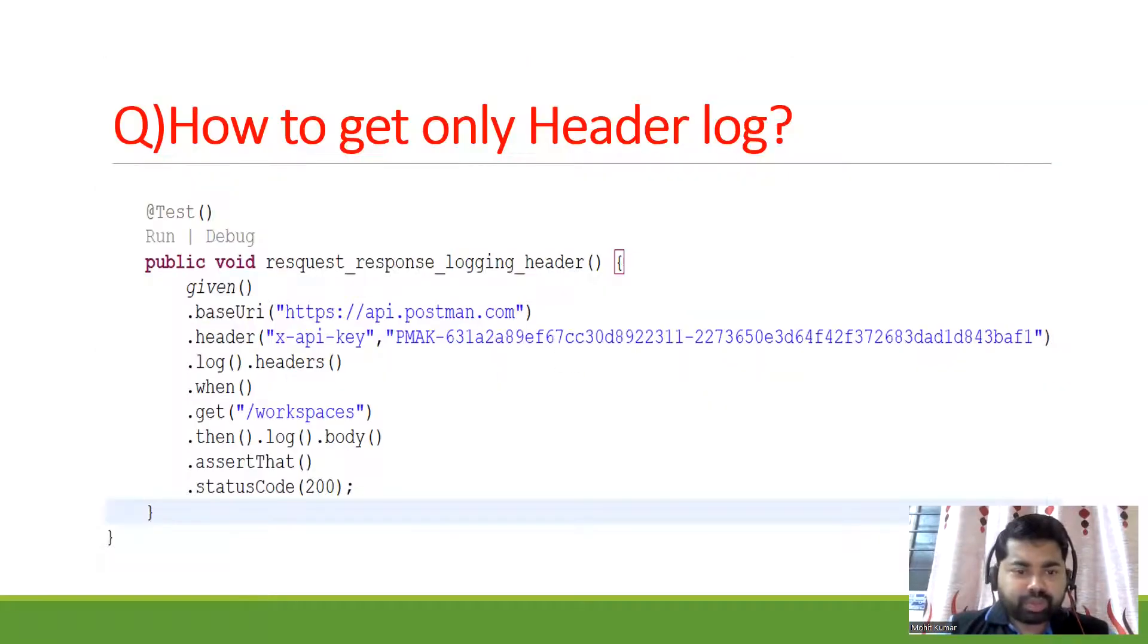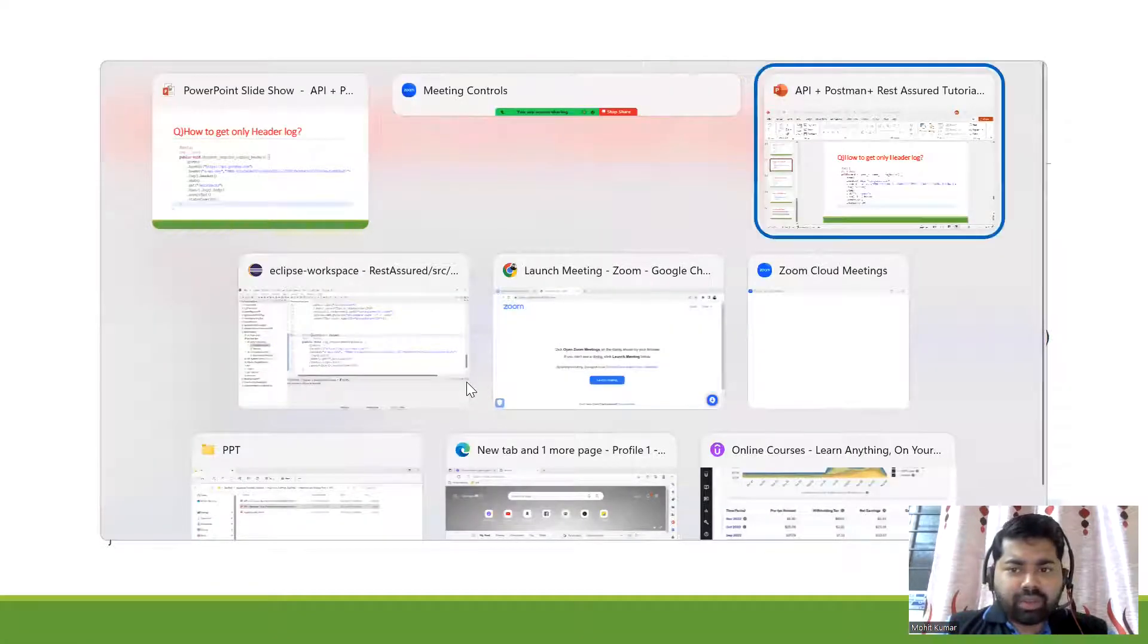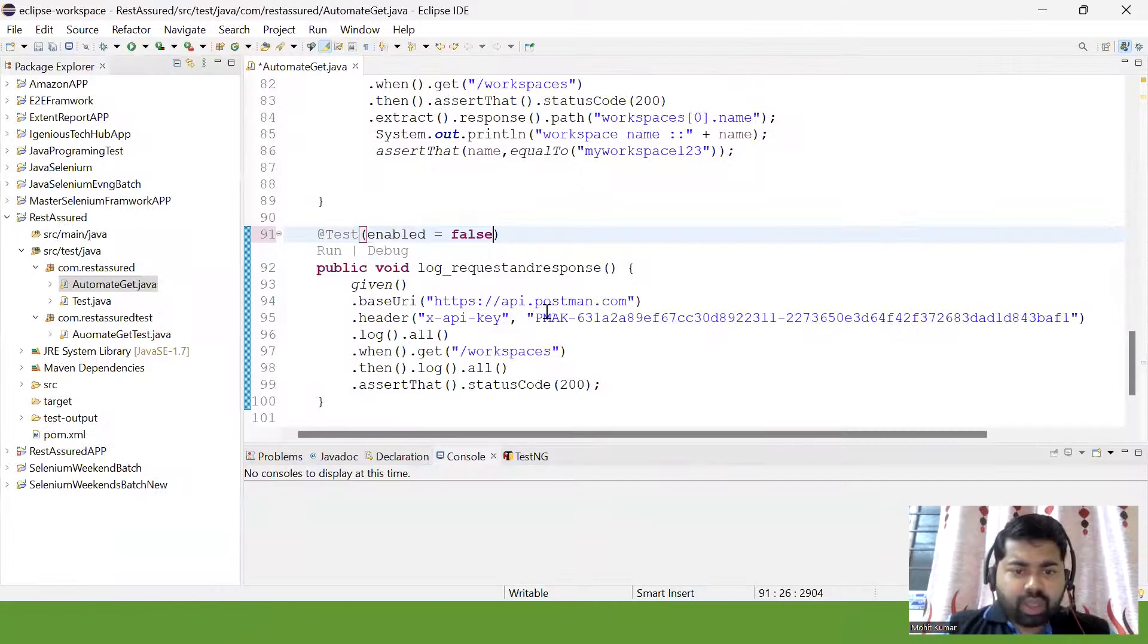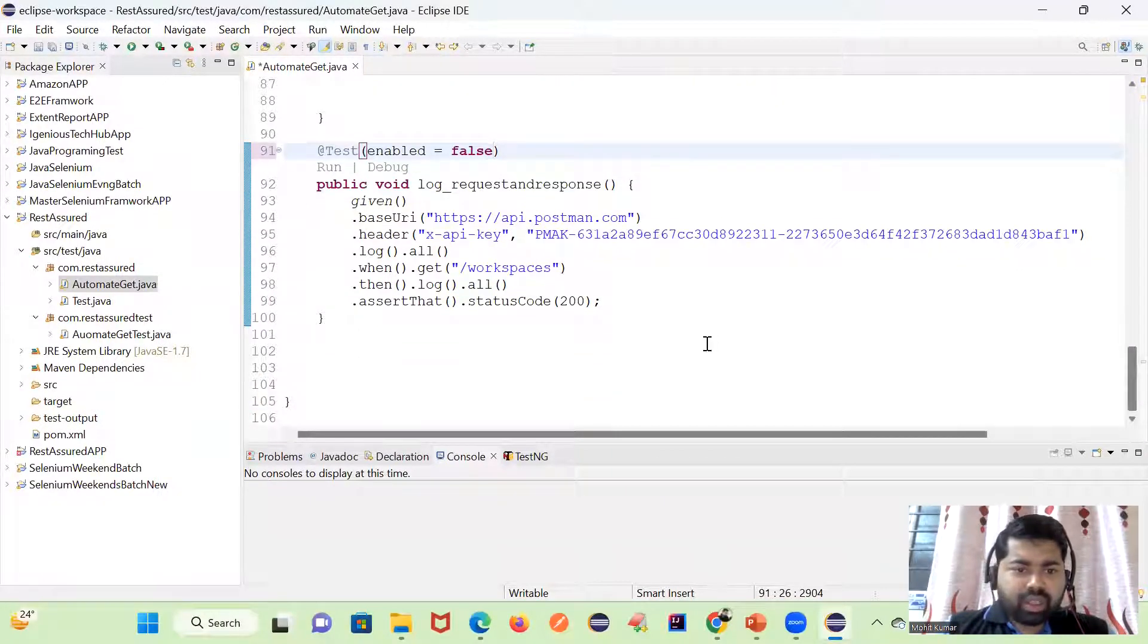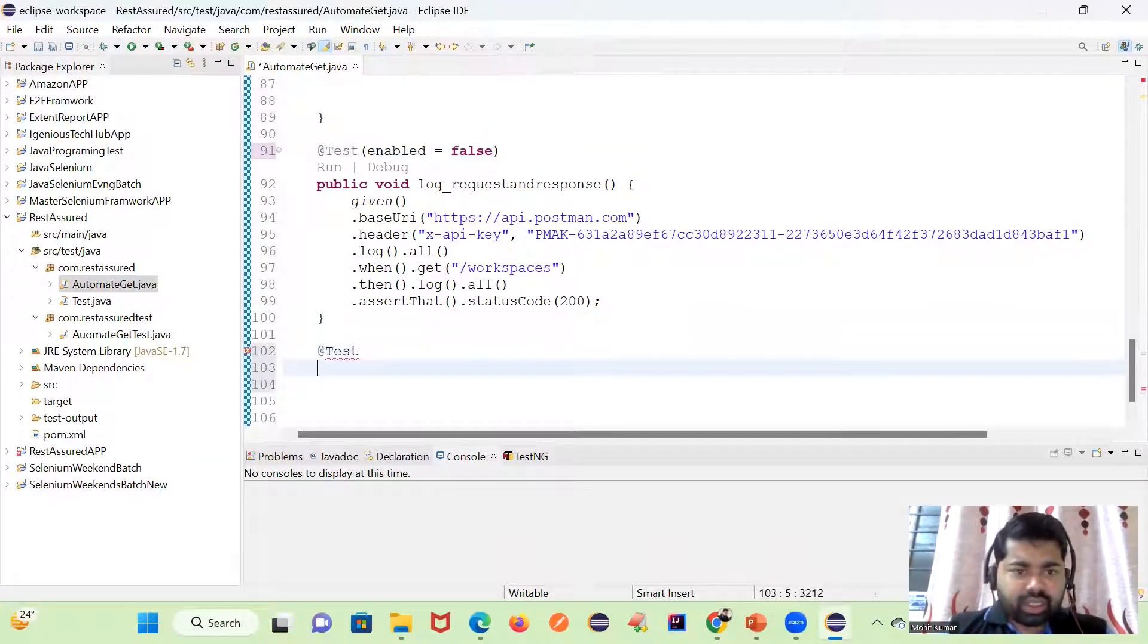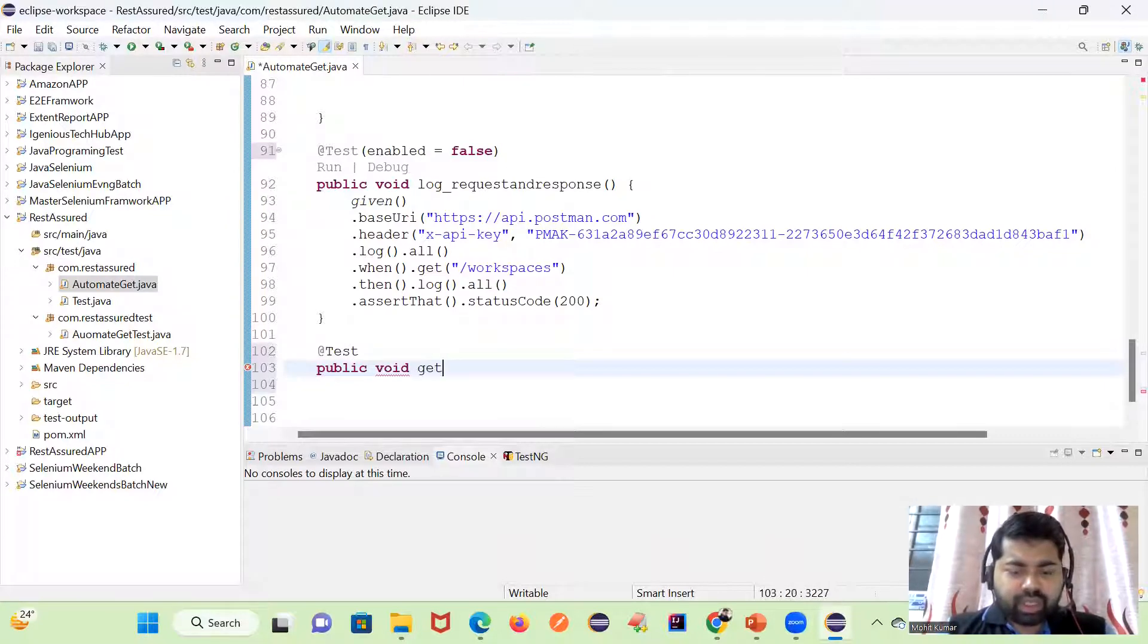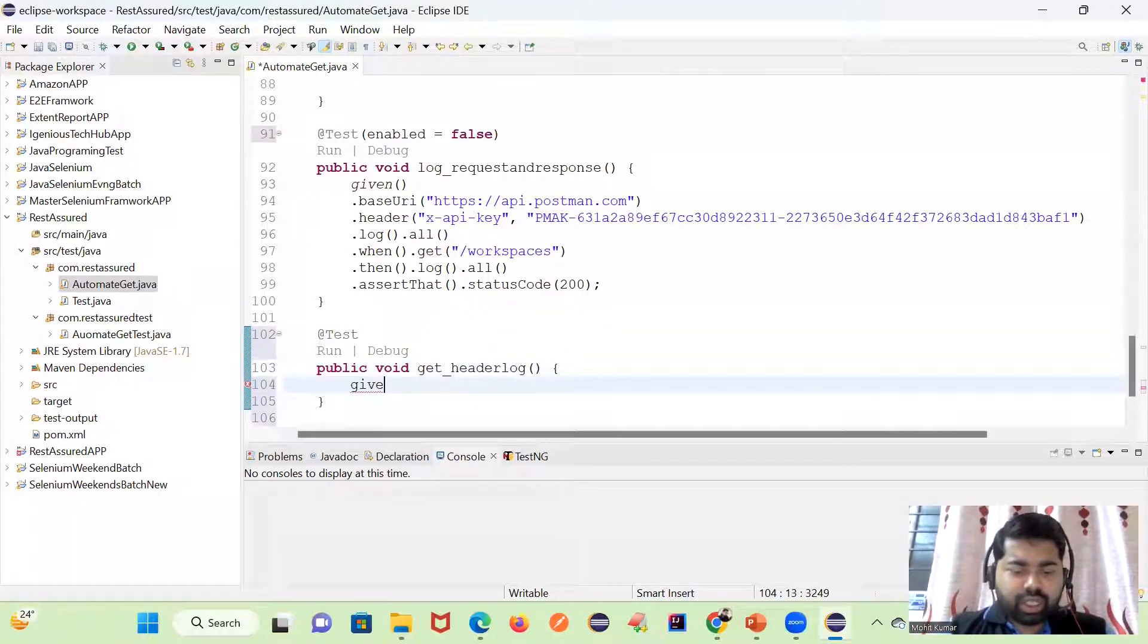Let's move to the practical part. We can see how we can display the headers. So same thing, you have to create another test case. I'm going to create public void get_header_logs.